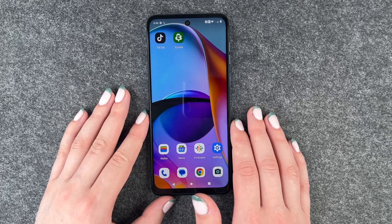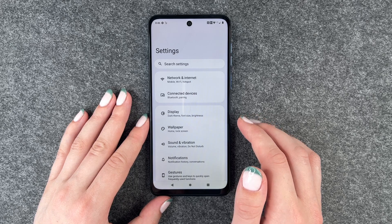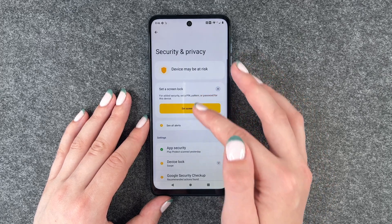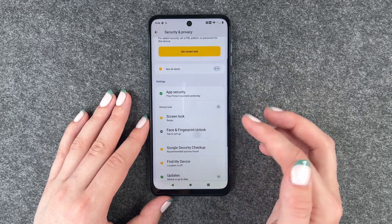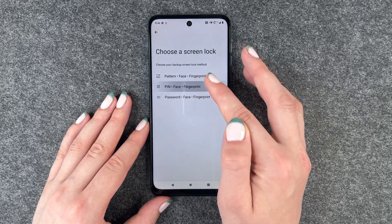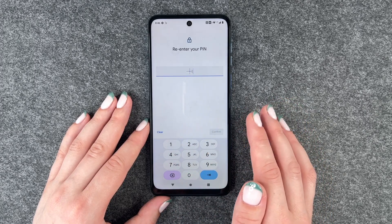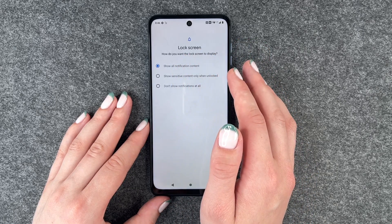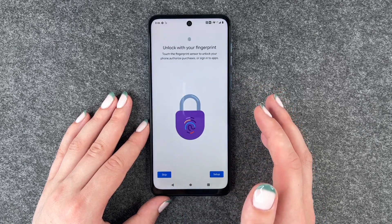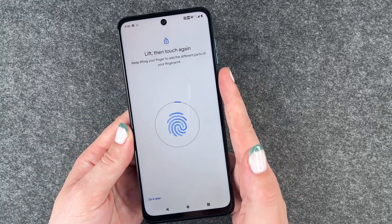The next thing I have for you is the fingerprint ID to unlock your phone a bit faster. For that we go to settings, then scroll down to security and privacy, go to device lock, and select fingerprint unlock. We first have to choose a PIN, pattern, or password as a backup just in case it doesn't work. So we choose a PIN, then we can set what we want to display on our lock screen, and now we can set up the fingerprint.